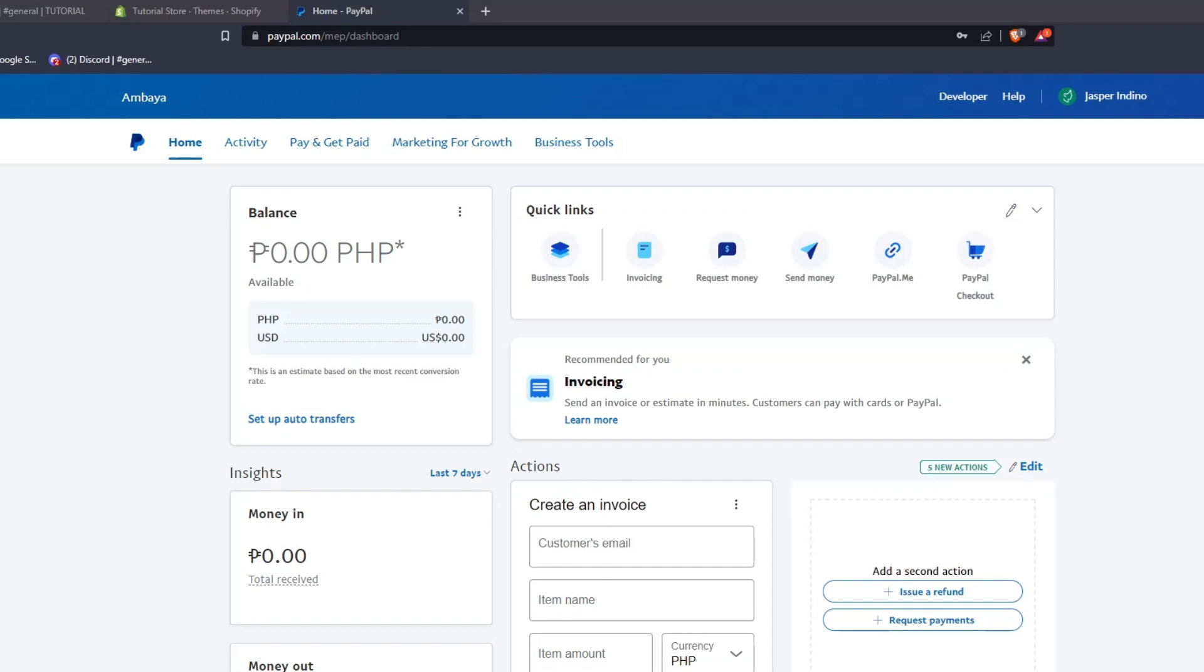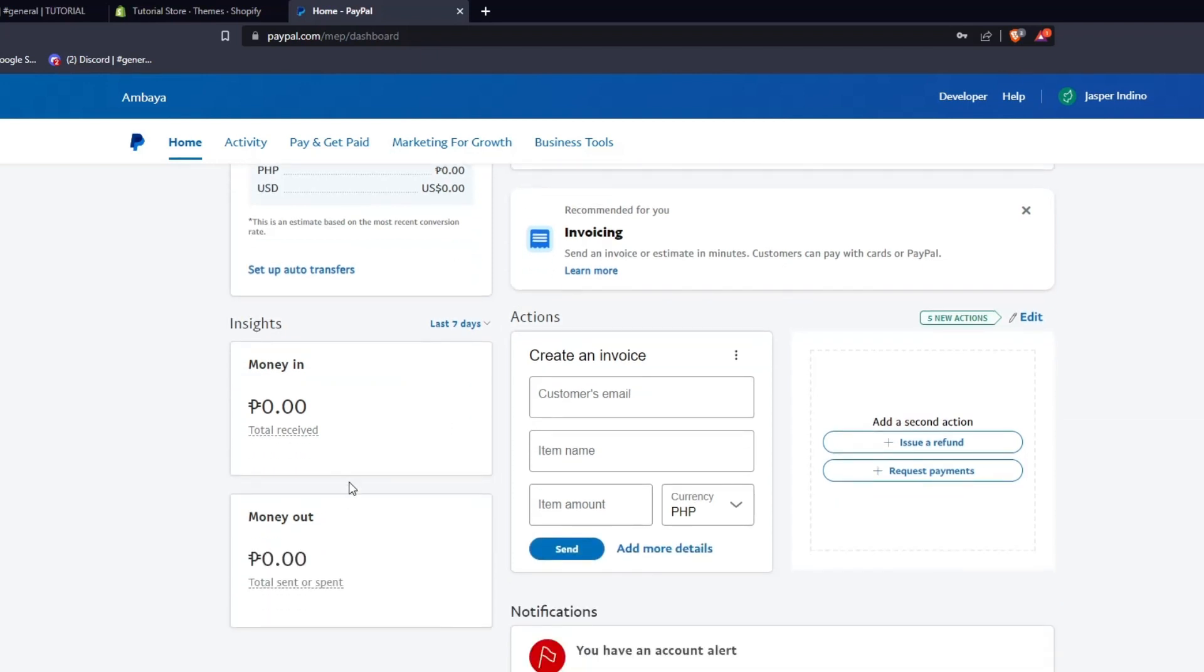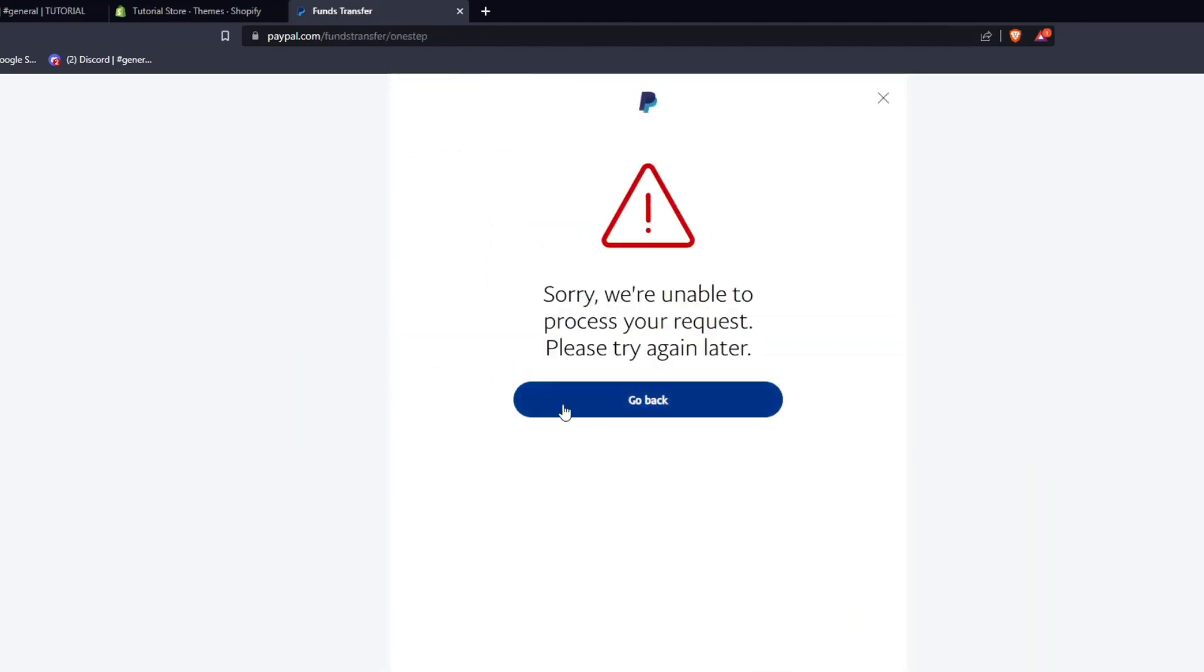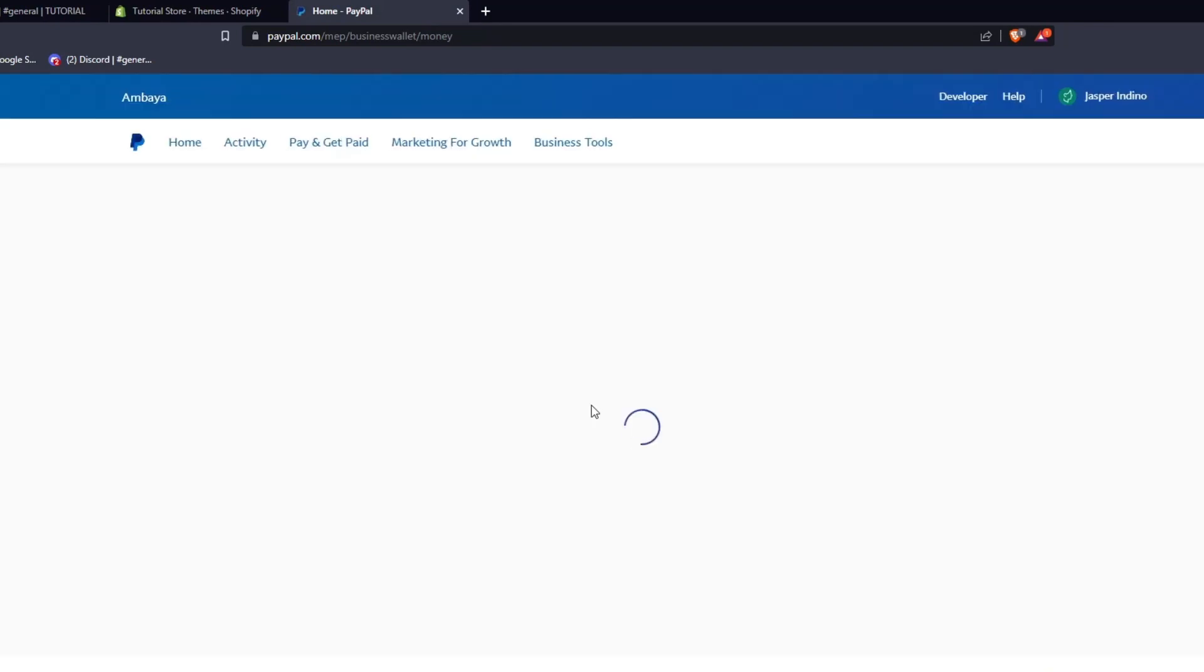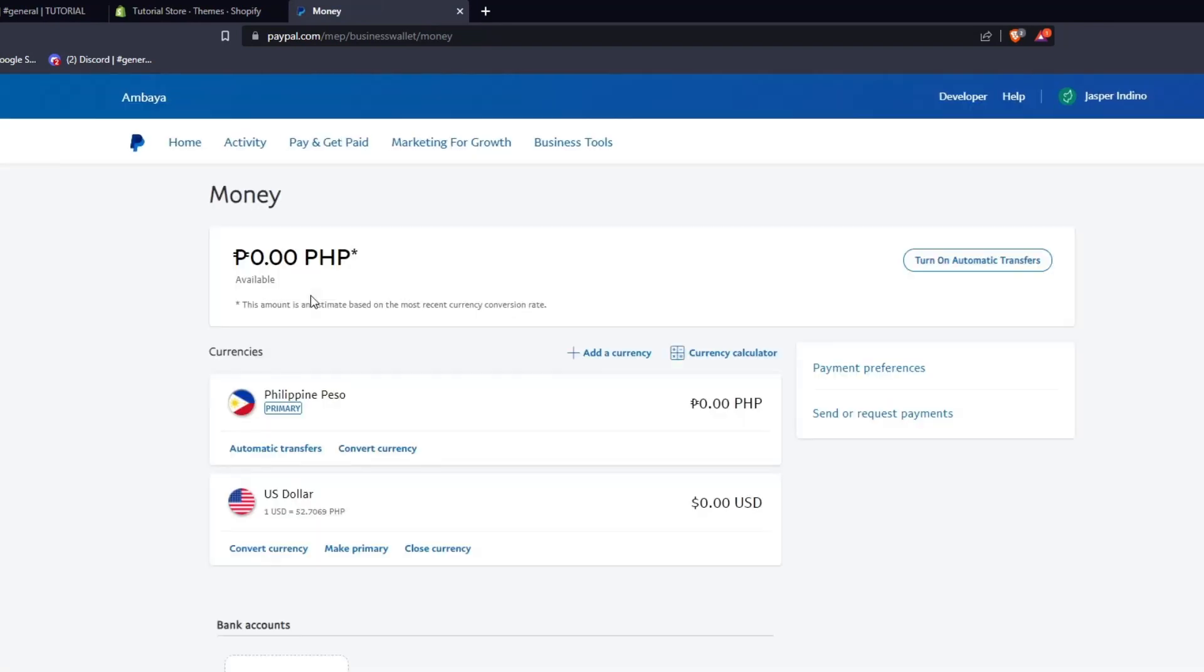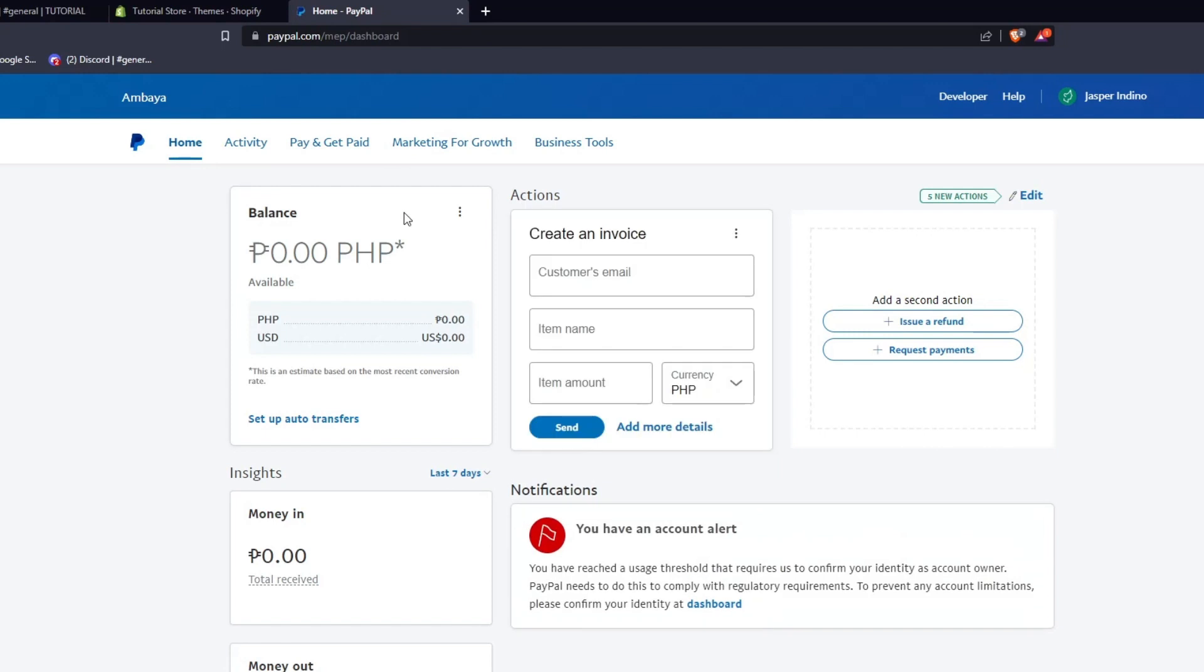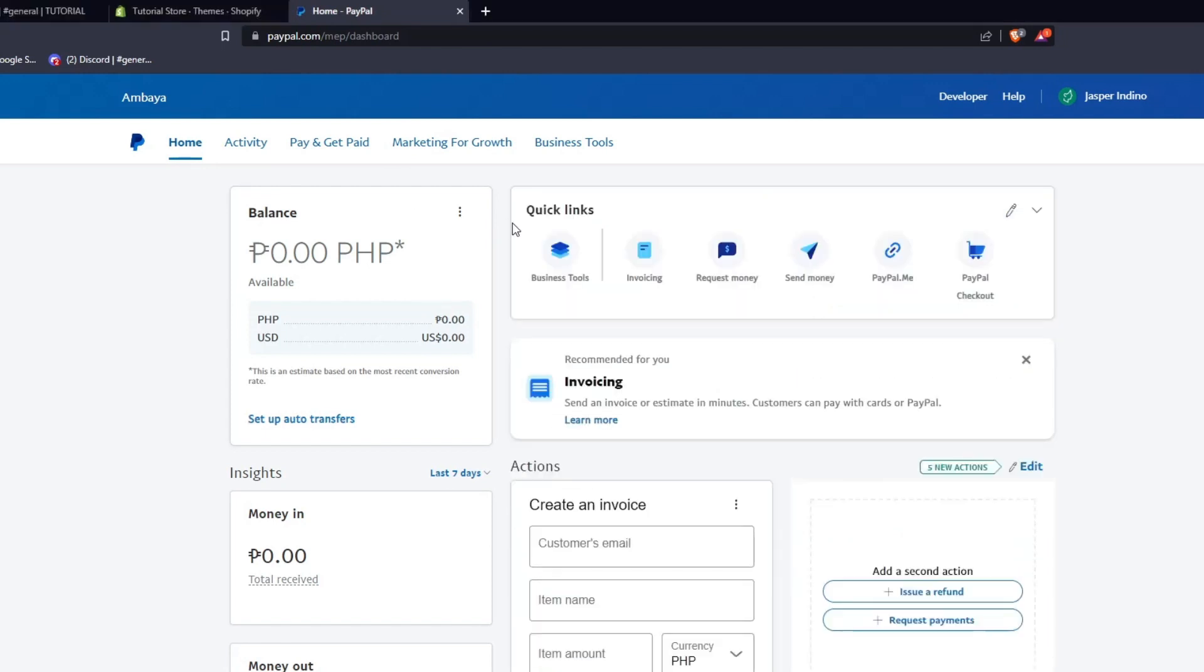And so far, that's really all the basics that you need to know in order to start using PayPal to request, send, and receive money online. For the purposes of this video, we won't go into the nitty-gritty of setting up auto transfers since we believe that that requires a tutorial of its own. But as you can see, there are so many options that you can choose to do with your PayPal account through this dashboard.